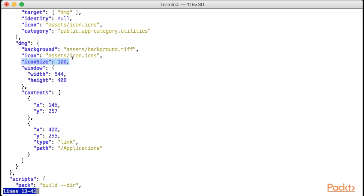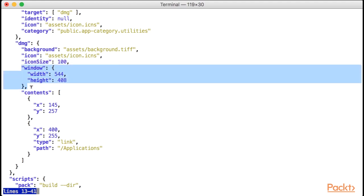This can be anything you like and will probably depend on the design of the background. In this case, I found that 100 pixels matches my design very nicely. The window property allows us to determine the size of the DMG window. My background size was 544 per 408 pixels, so let's put that here.